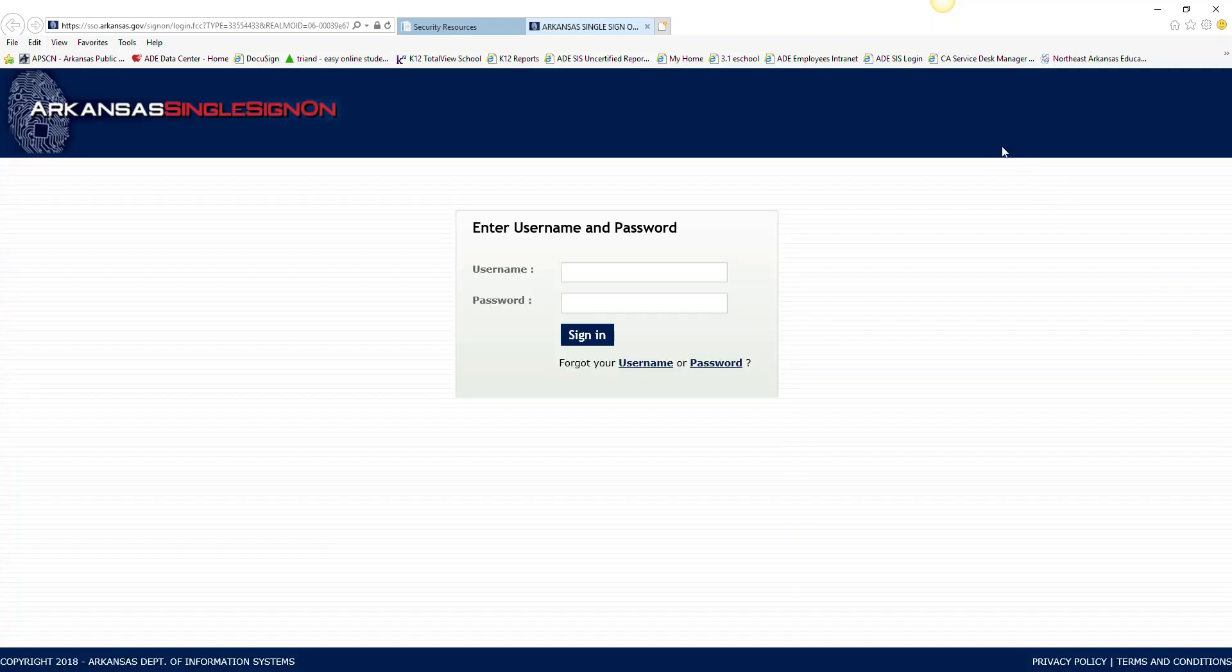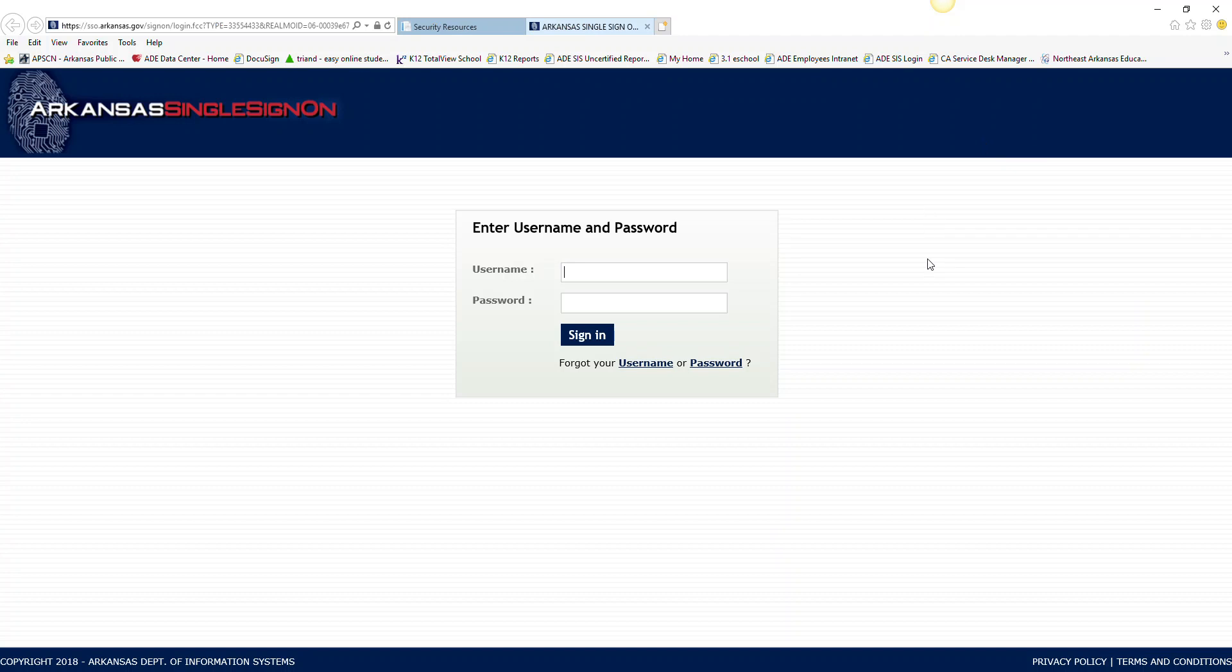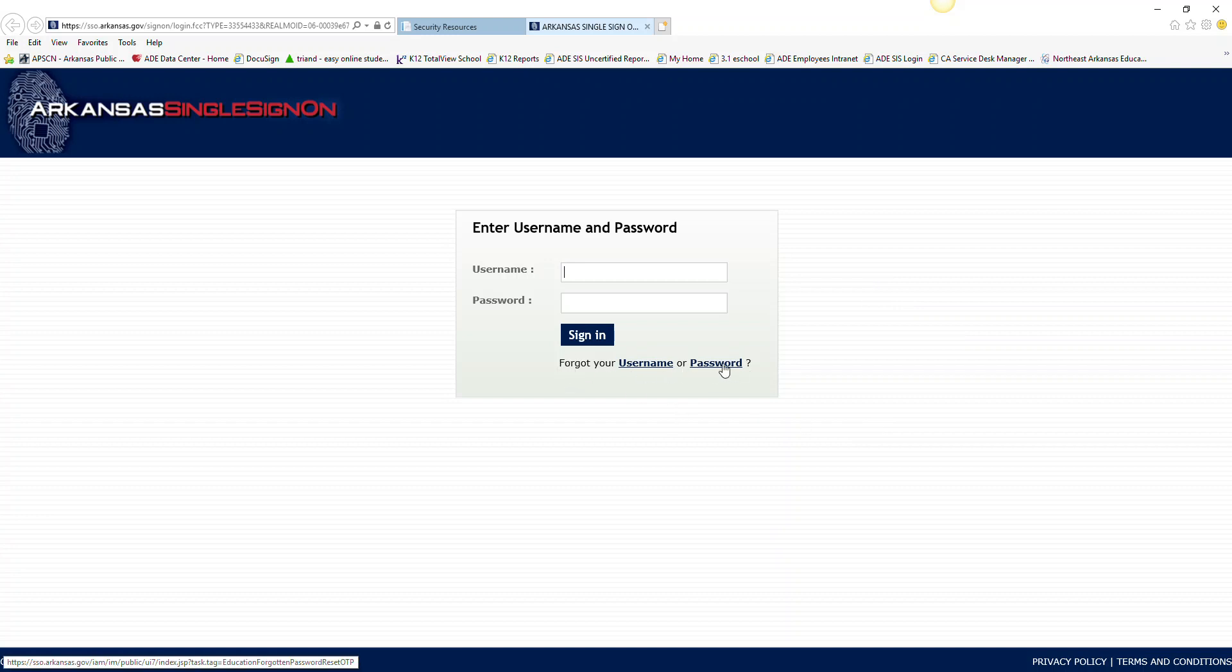And this takes me directly to where I can enter in my username and my password. Now for those of you that had existing accounts but your password has expired, you can click down here where it says Forgot your password.